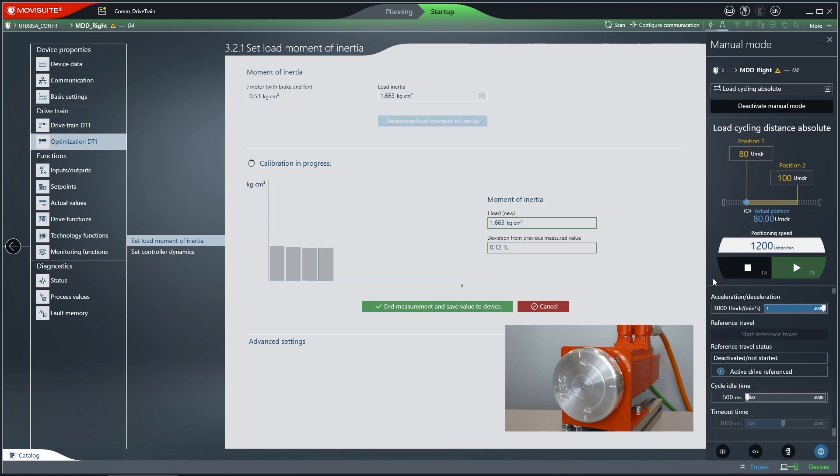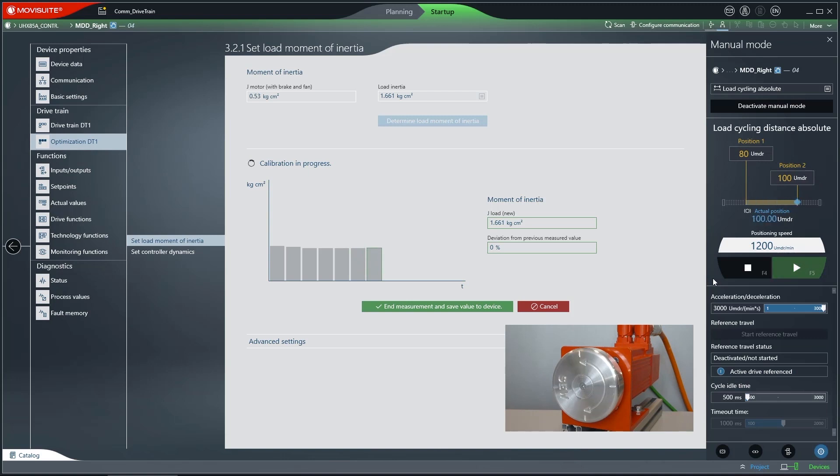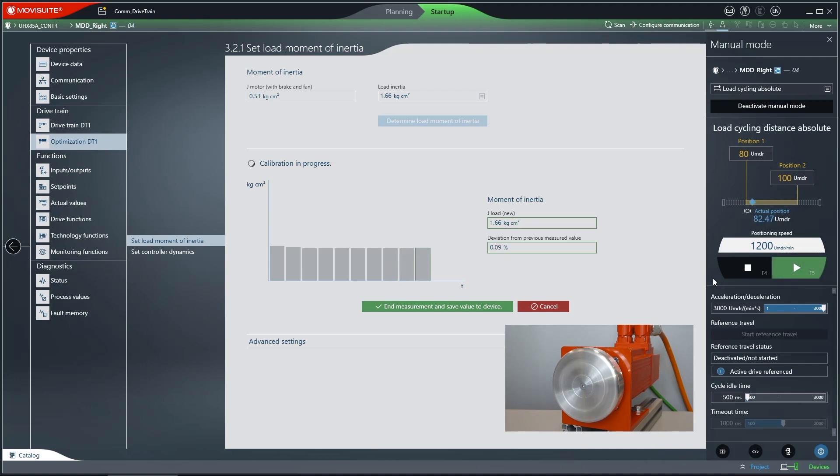When the measuring accuracy has reached an acceptable value, press the End Measurement and Save Value to Device button. The calculated value will be displayed under JLoad.